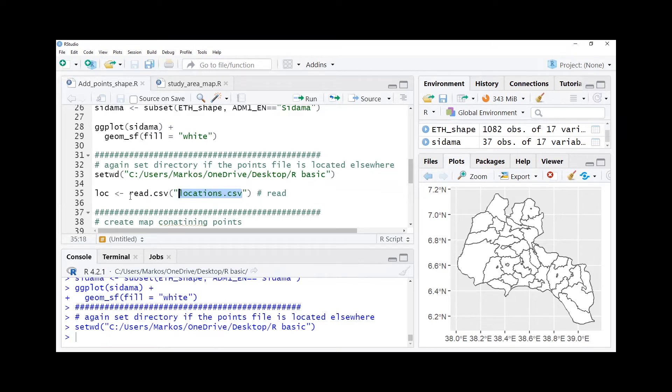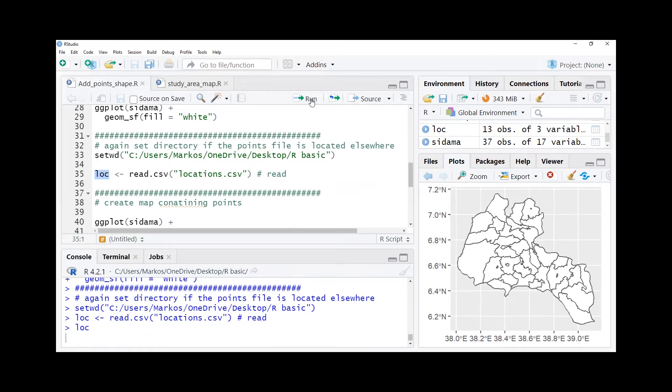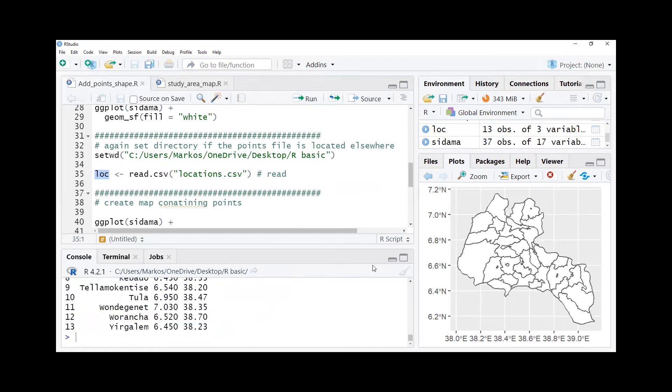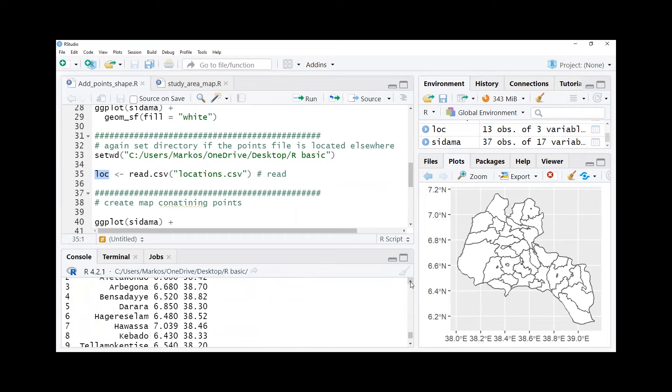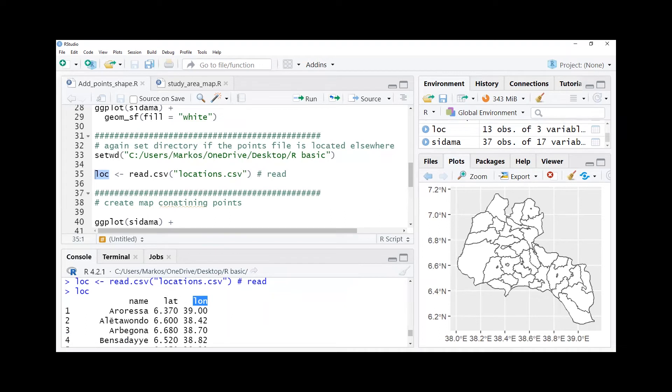We read it into our environment so it is appearing here. We can see how many points are there using the view function. We can see name is there, latitude is there, longitude is there, and name of the weather stations are there in this case.